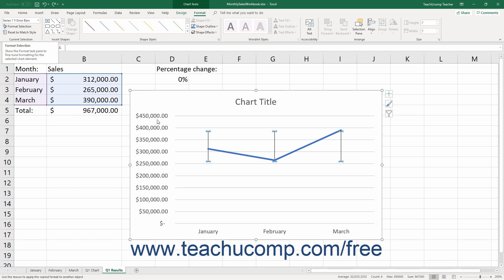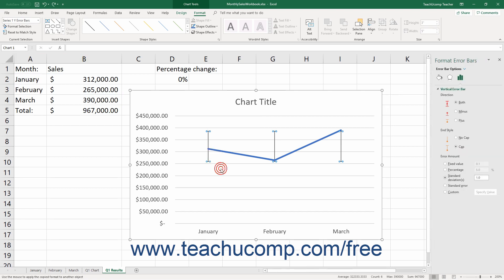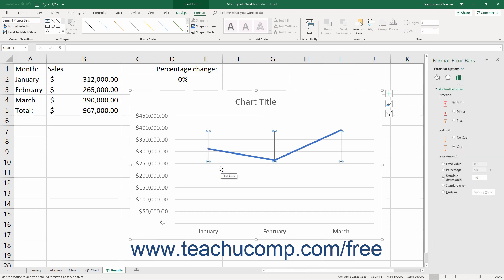Alternatively, right-click on the desired set of error bars to format in the actual chart. Then select the Format Error Bars command from the pop-up menu that appears. Using either method then displays the Format Error Bars task pane at the right side of the screen. Here you set the display of the selected set of error bars.